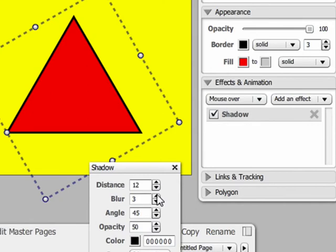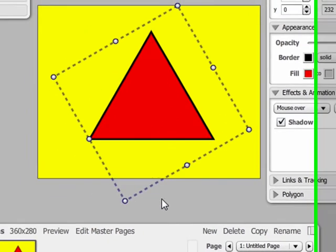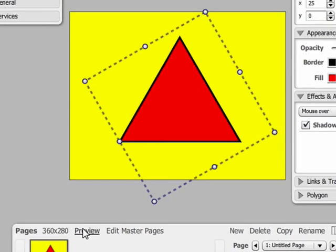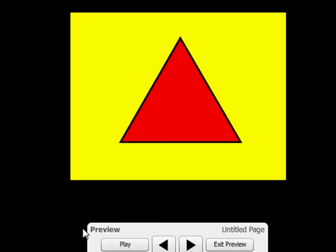So I'm setting up a shadow, and then I'll click on preview to see how it works. As you can see, when the mouse goes over the object, the shadow effect appears.